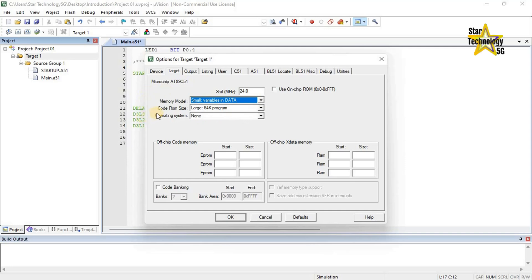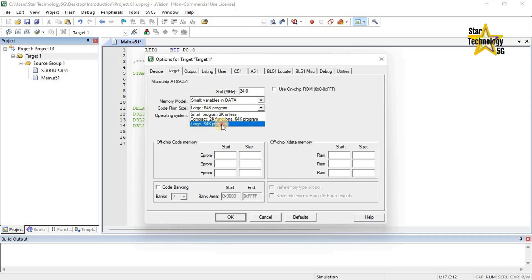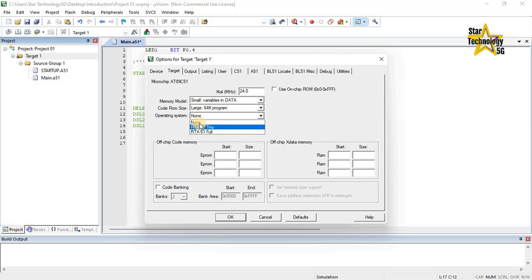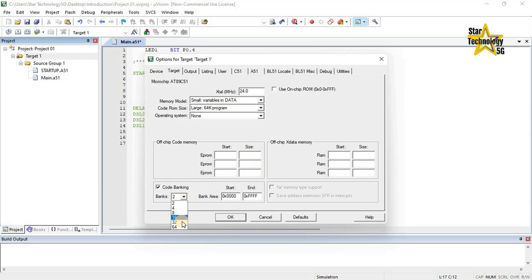Code ROM size specifies the size of the program memory — this directive affects the coding of the JMP and CALL instructions. In the drop-down list there are three options; the default value is Large 64K. Operating system: you may use a real-time operating system in your application. Keil offers two versions: RTX51 Tiny and RTX51 Full. But we are not using any operating system, so select None. Off-chip code memory — no need to change. Code banking enables program code banking and allows you to define the number of code banks and the start and end address supported by your hardware. I will not change this option.